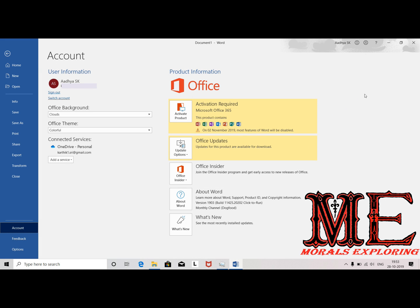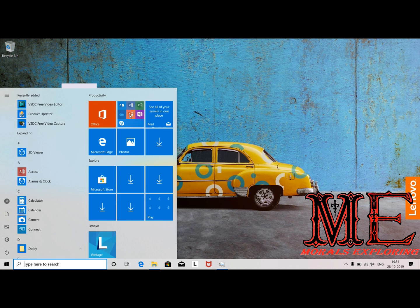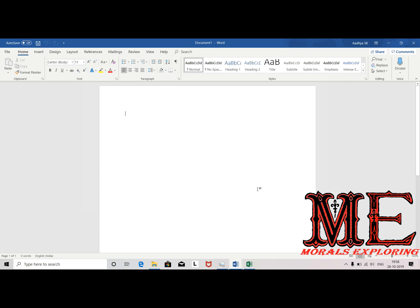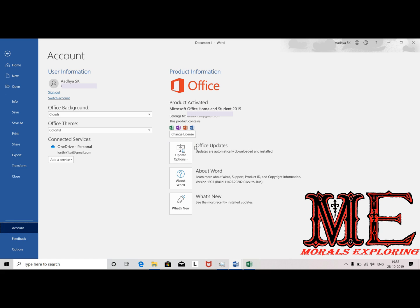Click Start and open any Microsoft product. Now it is asking to accept the license agreement — click Accept. Now if you go again to File and then Accounts, you can see the product is activated.